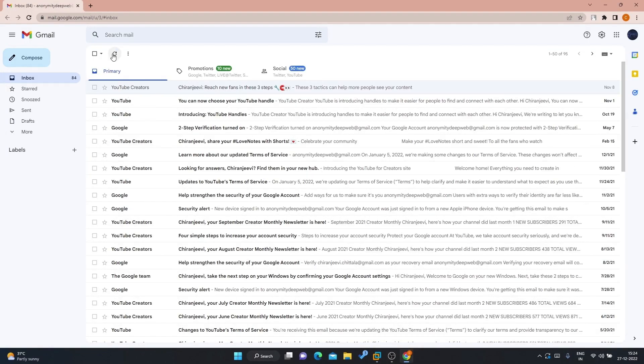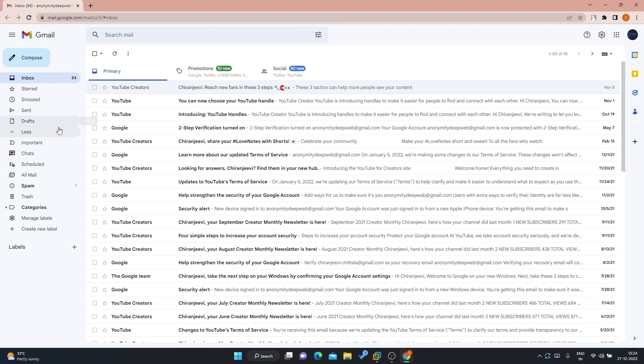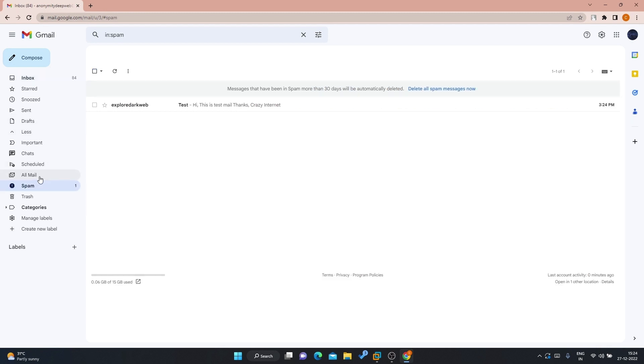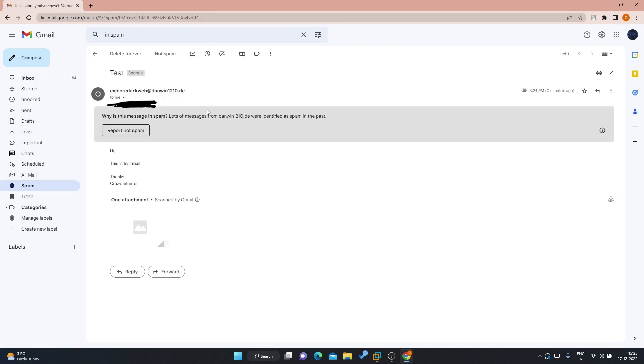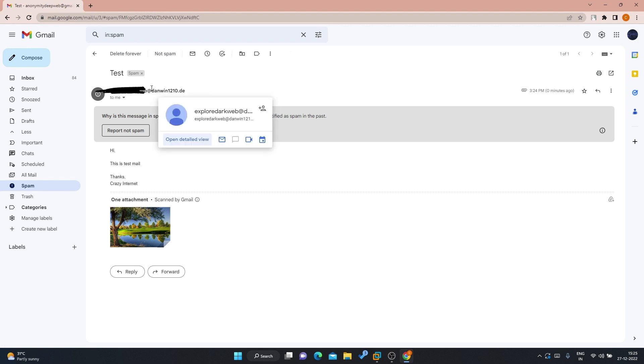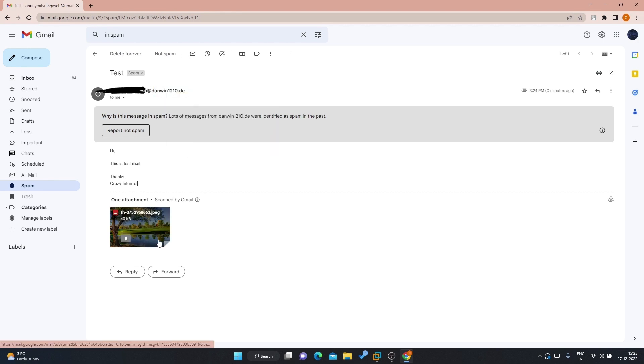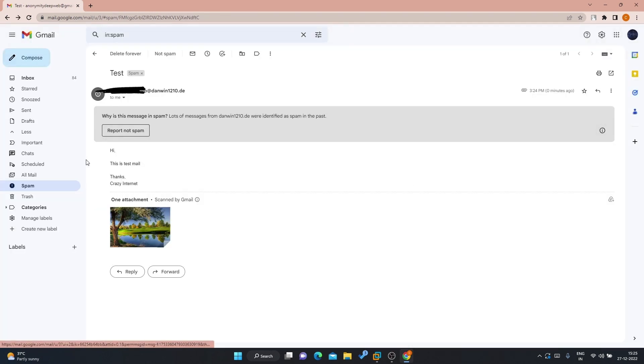I don't see any mail from the dark web in inbox. Let's check spam. We have a mail in spam and this is how it looks. The mail ID I received is this one. I also received the image I sent. This is how spam mails or hacking mails or phishing mails are sent from different darknet mail service providers.